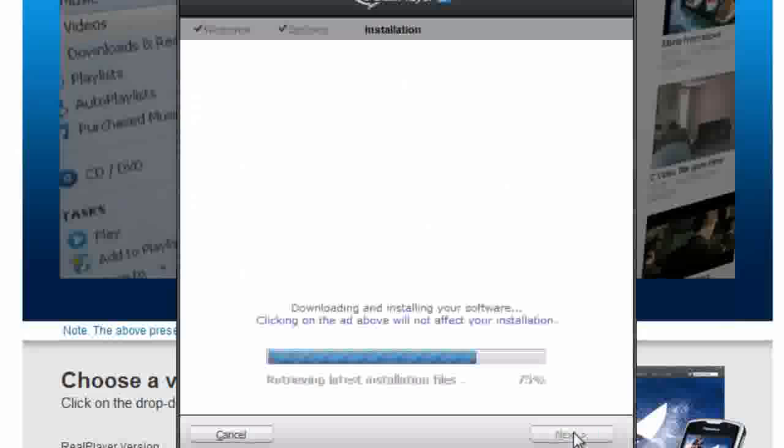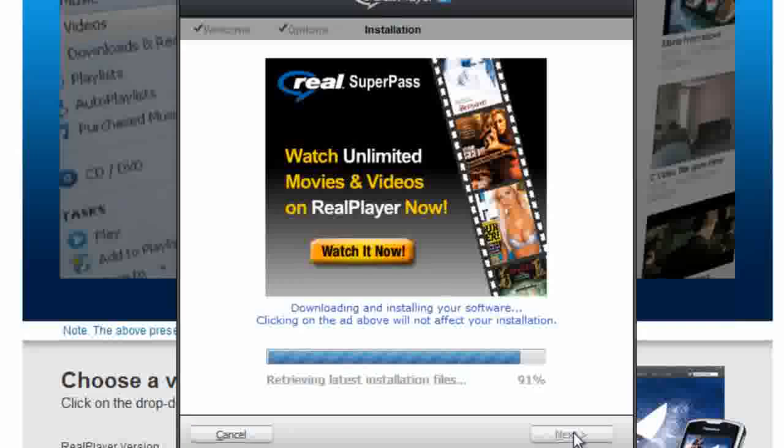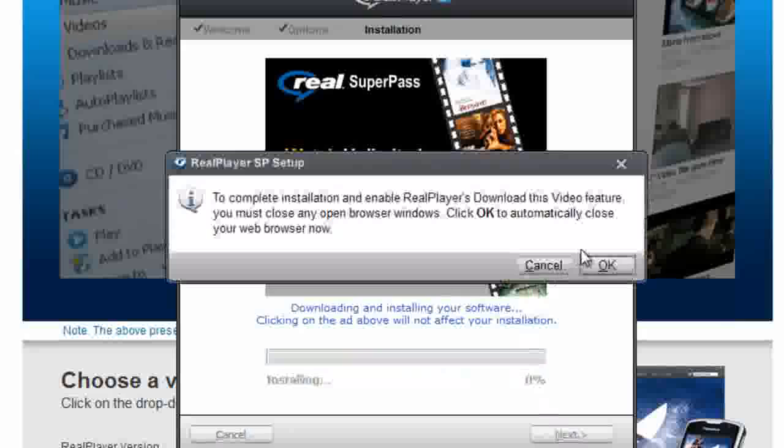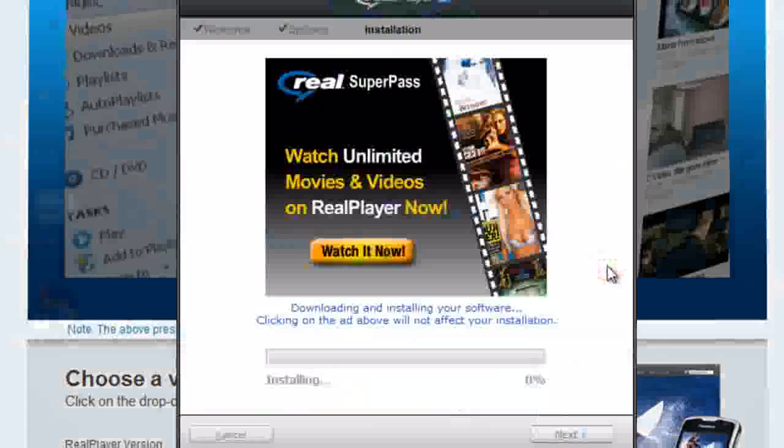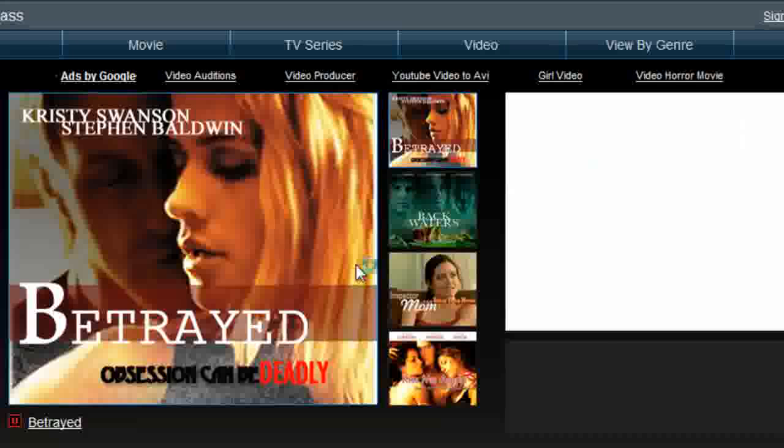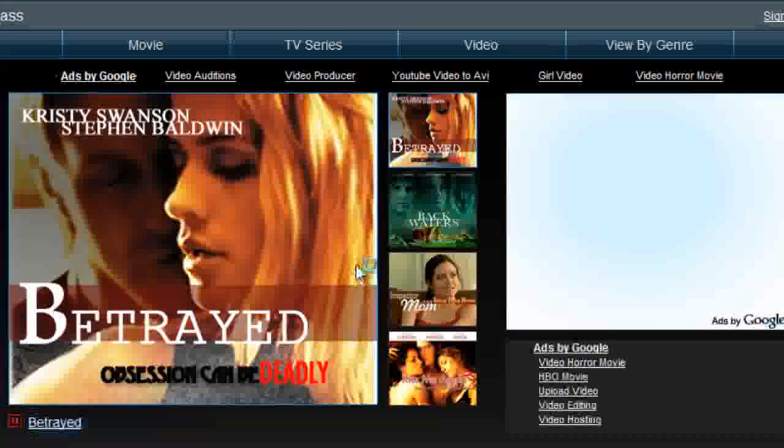And let it install, and just press OK, and it will close your browser. OK, I installed it, and it's ready to go.